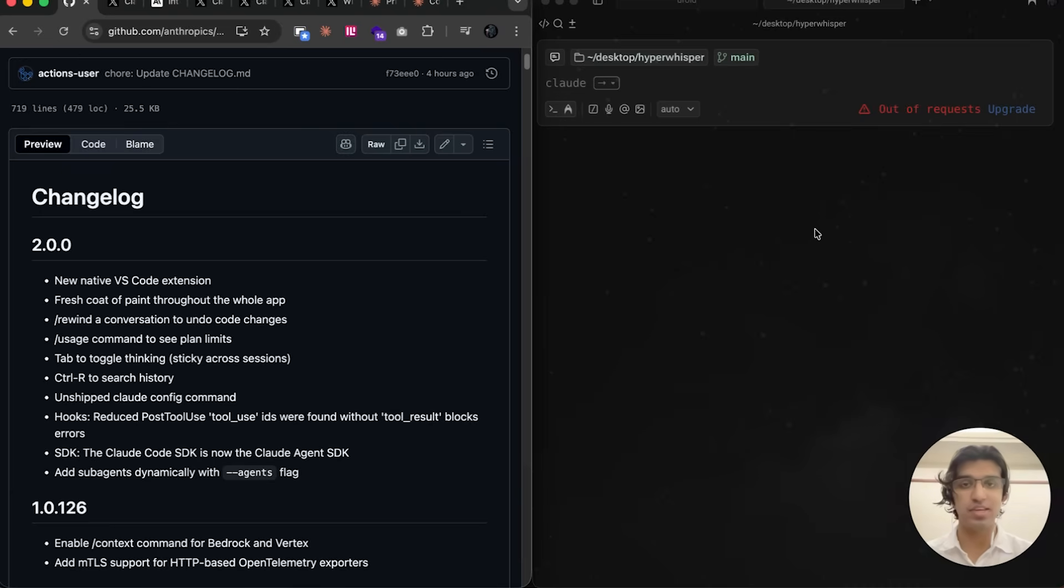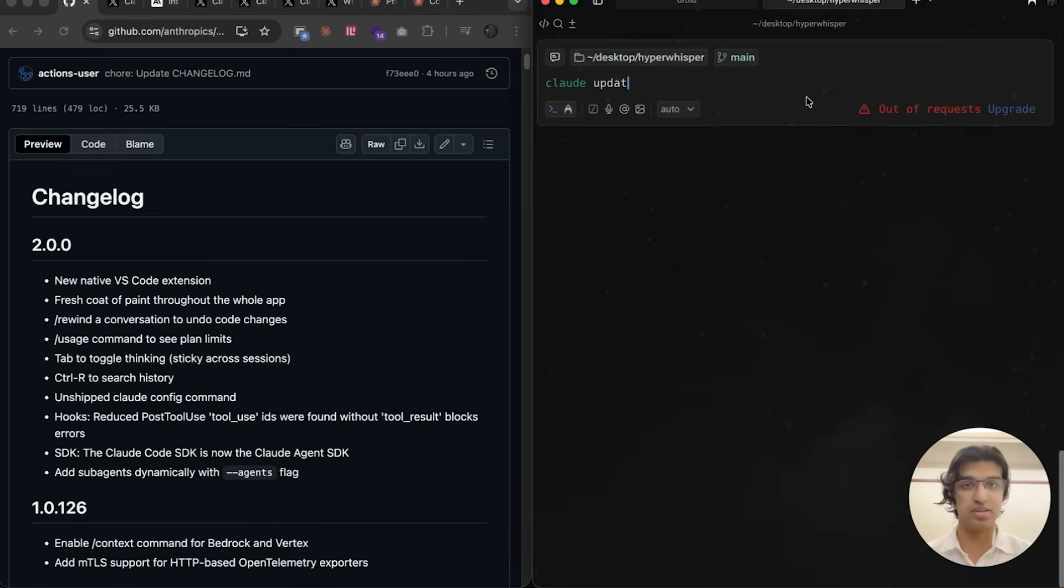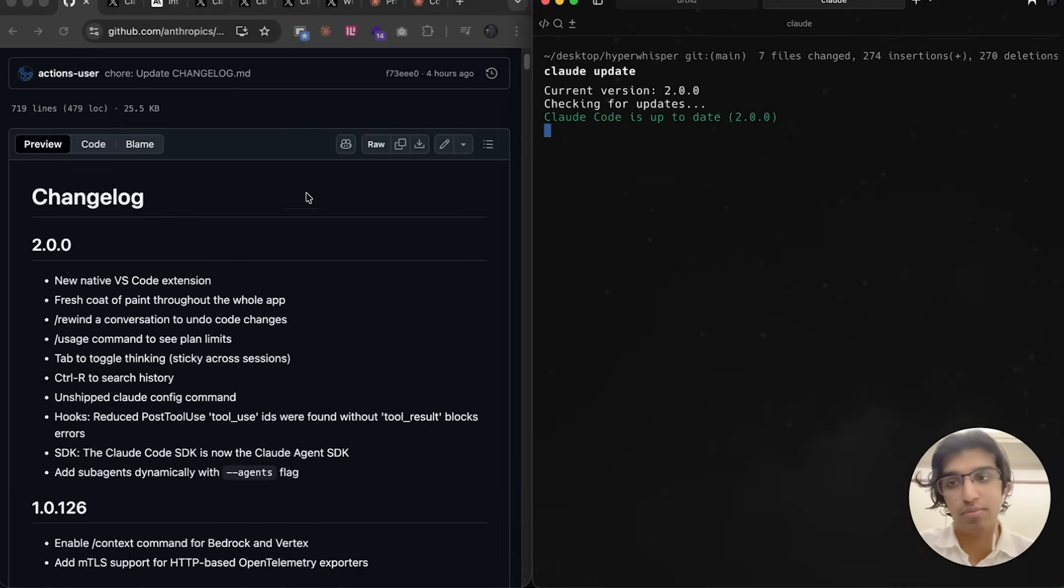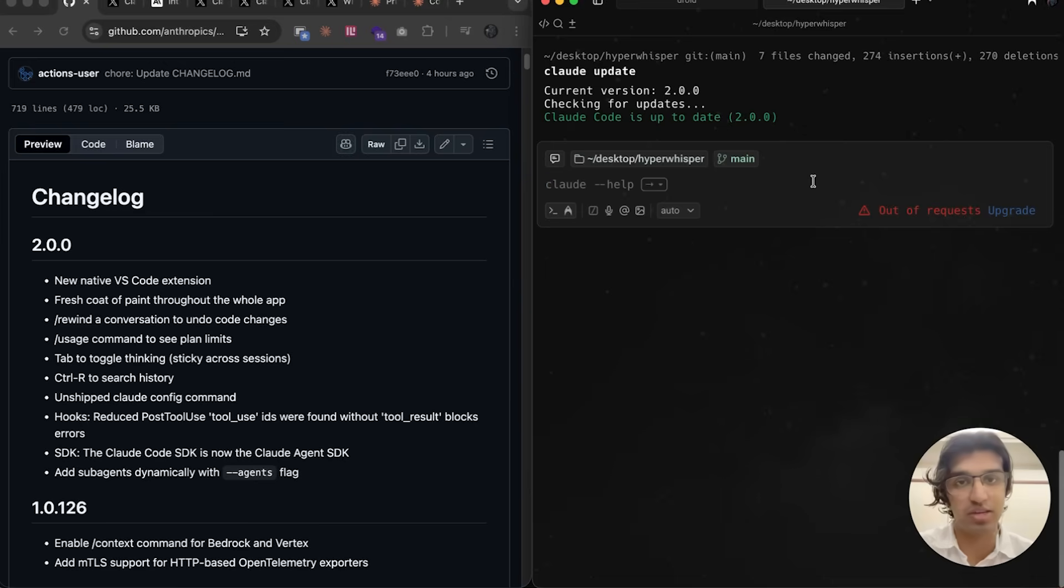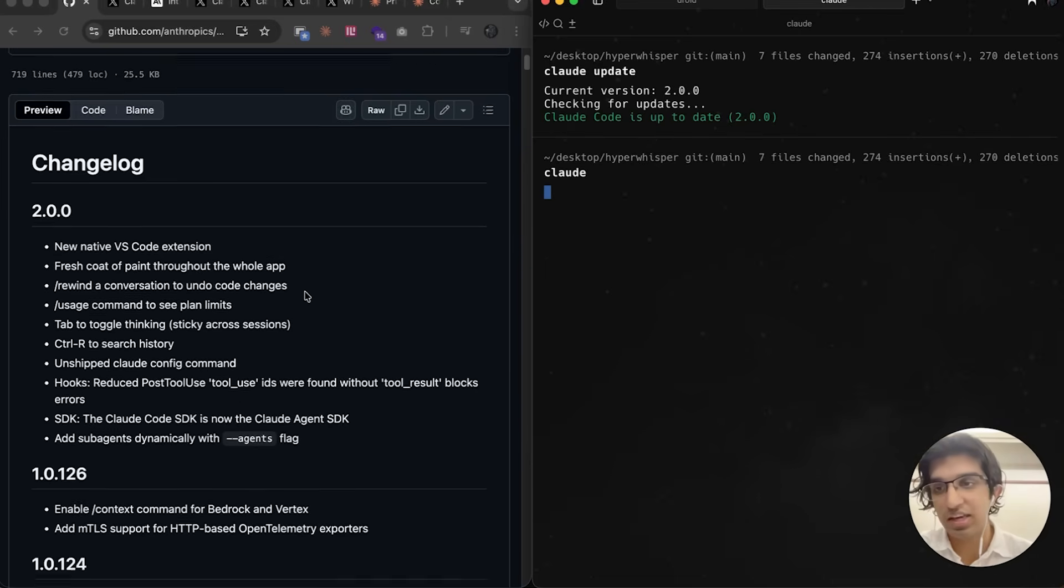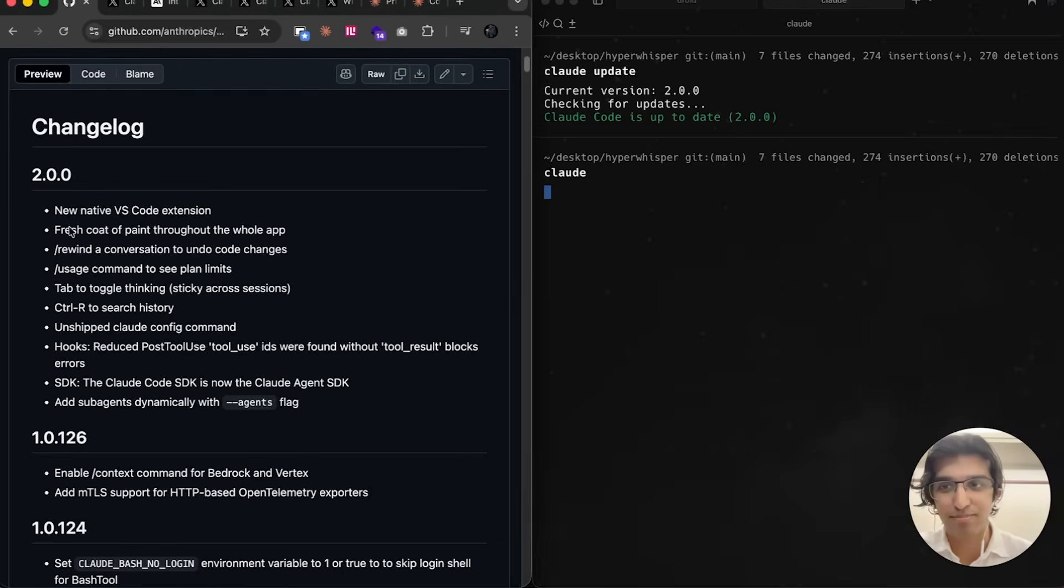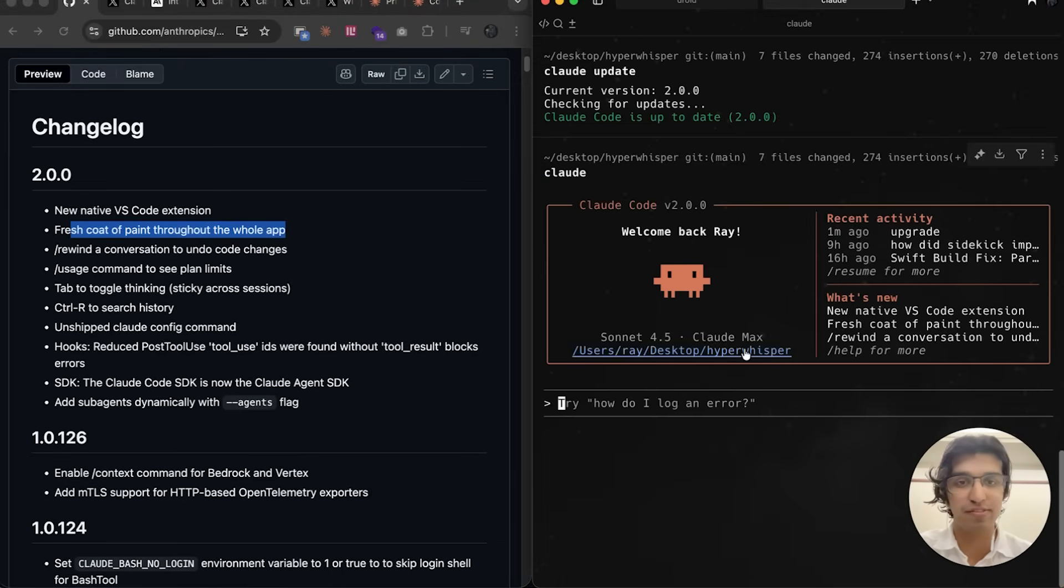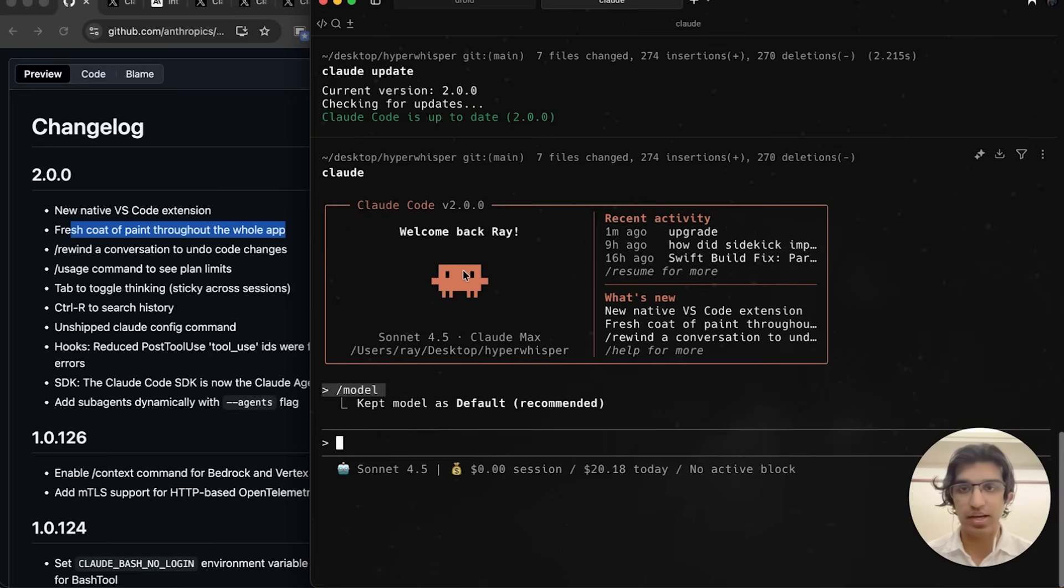First, if you want to update Claude Code to the latest version, you can run 'claude update' and that will update to the latest version for you. Running Claude, you should see a fresh coat of paint from the whole application, so the design is a little bit different from before.